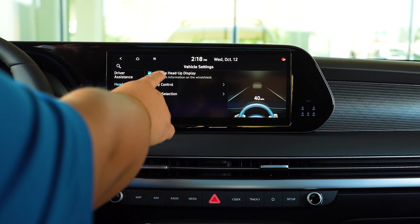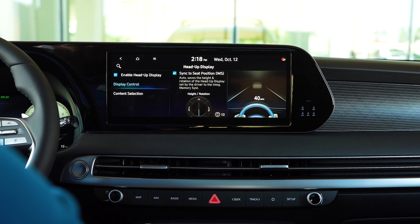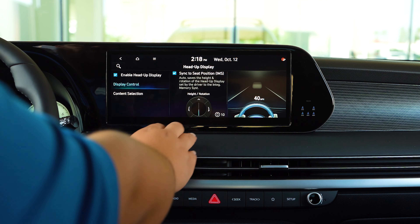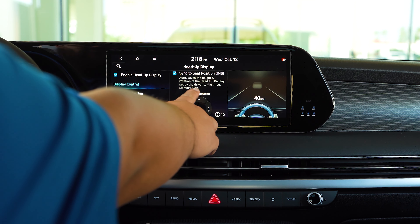From here, you can turn on and off your heads-up display. You can do the heads-up control as well by either raising it up or lowering the screen. You can tilt it and you can control the brightness — lower it here or raise it here.